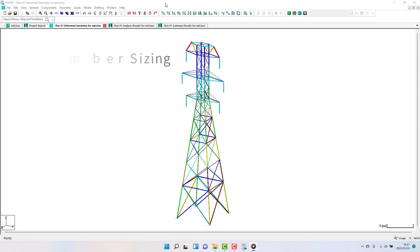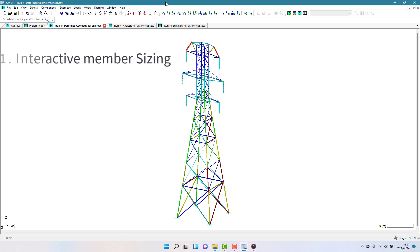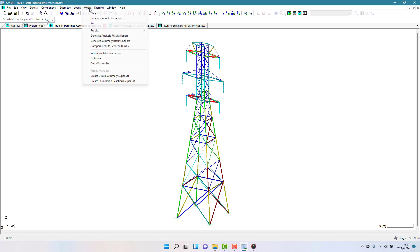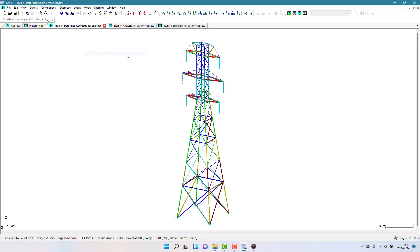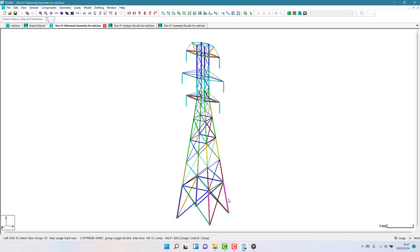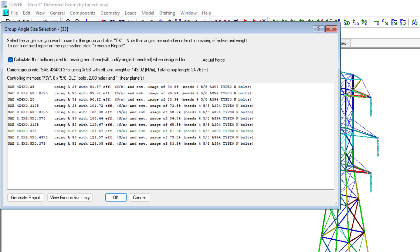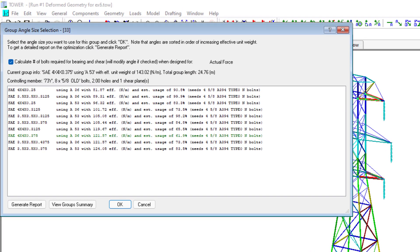Make sure that you're in the deformed geometry view and then activate the tool by selecting model interactive member sizing. Then click on any group. This doesn't have to just be an overloaded group, but it can be any group on the model.